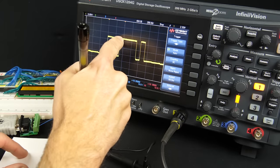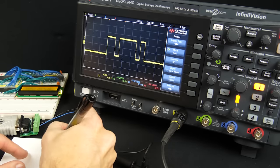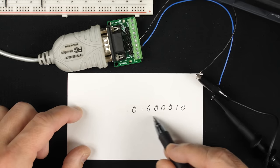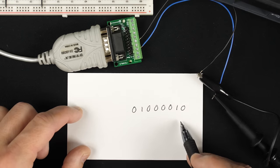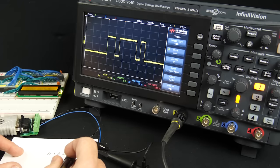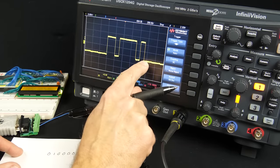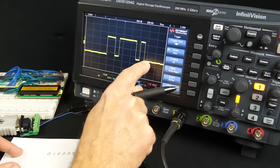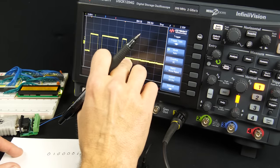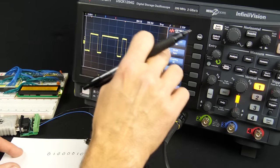Then the next eight bits make up whatever byte is being transmitted, sent least significant bit first. So we've got a zero, followed by a one, zero, zero, zero, zero, another one, then a zero — which corresponds to 0x42 in hex, the ASCII value for a capital B. And that is in fact the character I pressed when I transmitted this. Following that is at least one bit time back at a negative voltage — that's the stop bit. It'll stay negative for one bit time, and then either stay there or go positive again as the start bit for the next character.